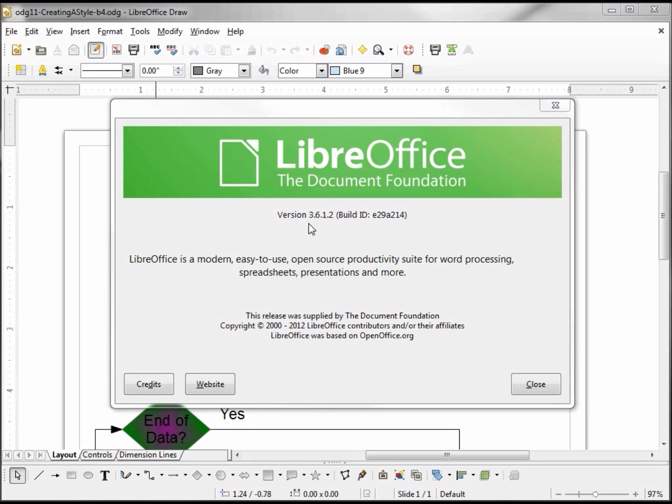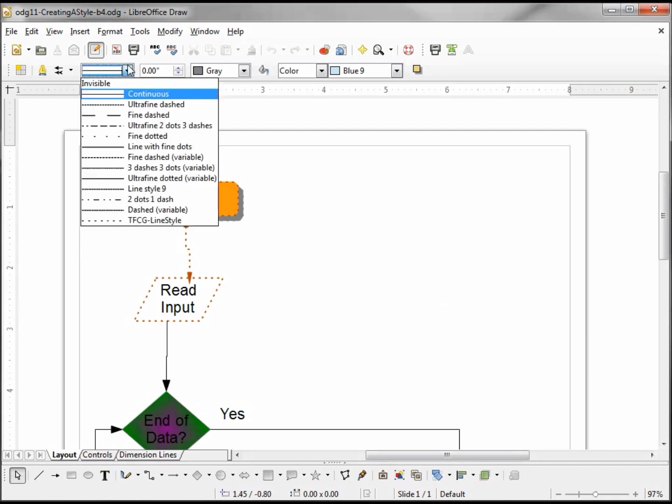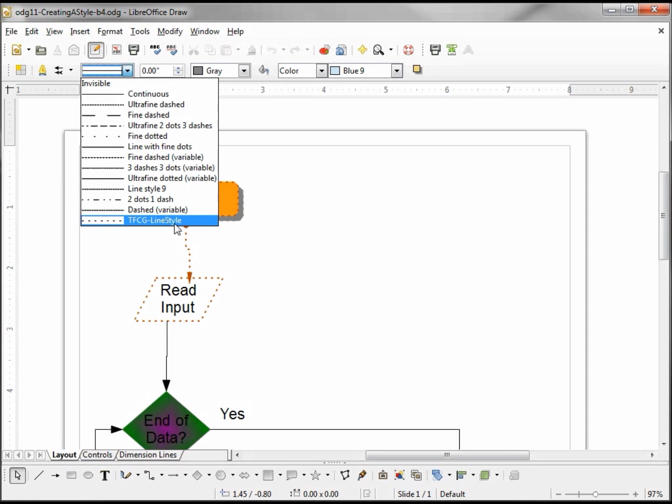After recording my last video, I upgraded to LibreOffice 3.6.12. It's always good to use the most current release of LibreOffice, but when I upgraded it deleted my TFCG line style.